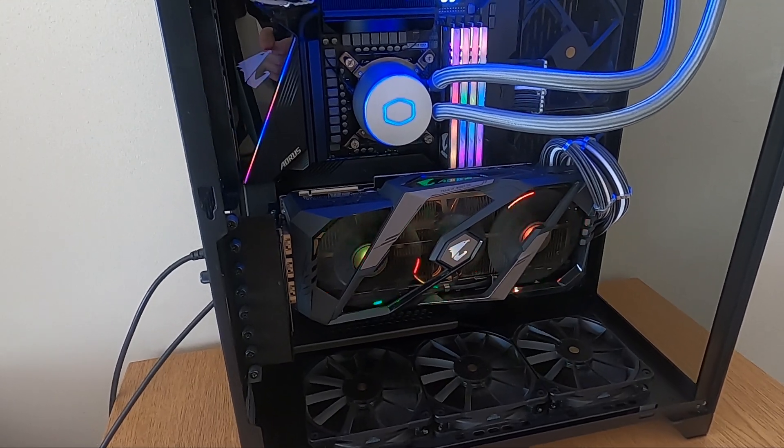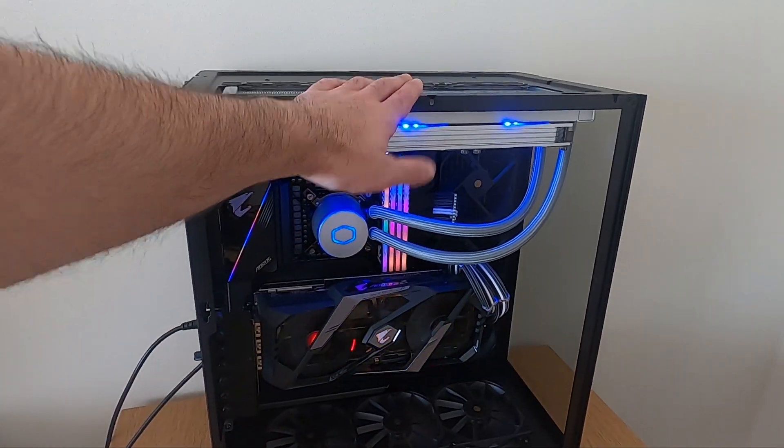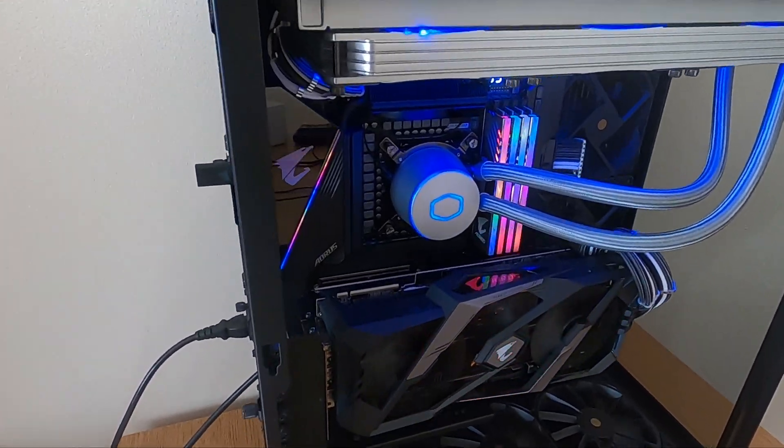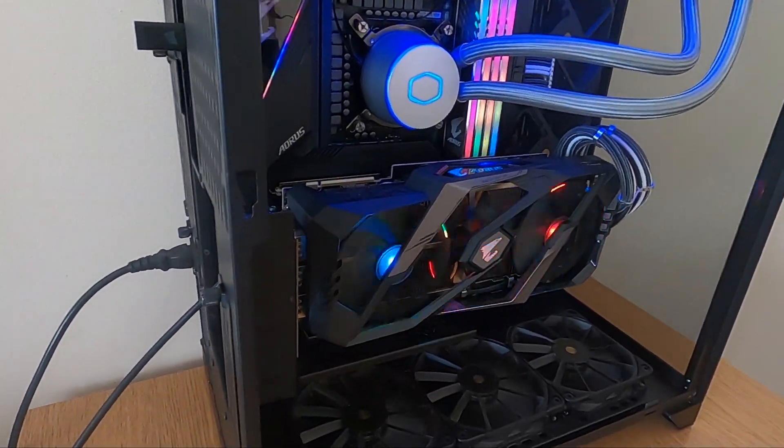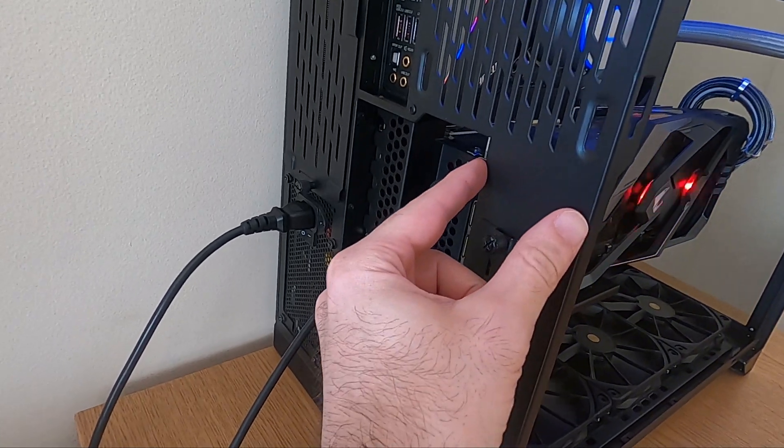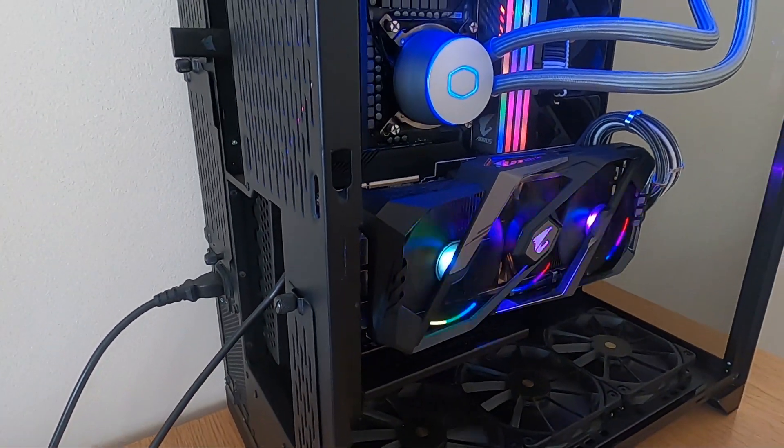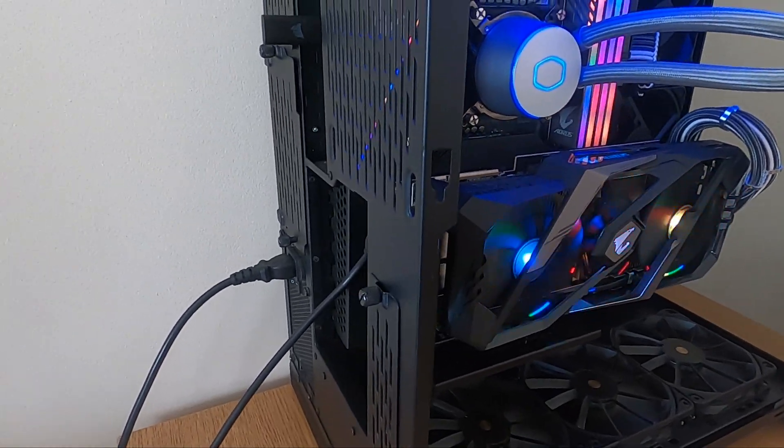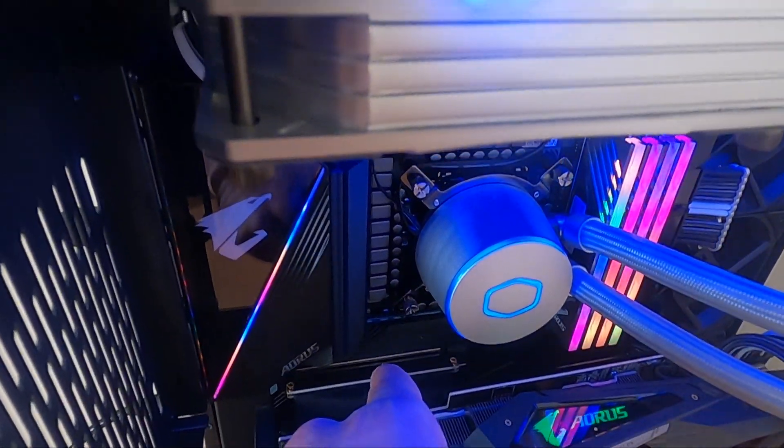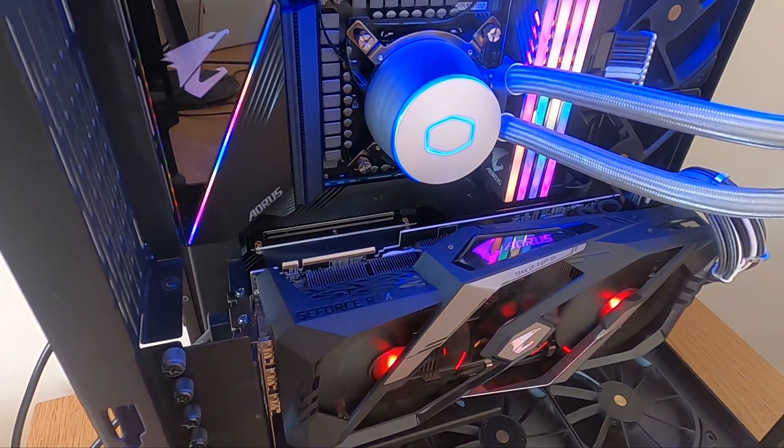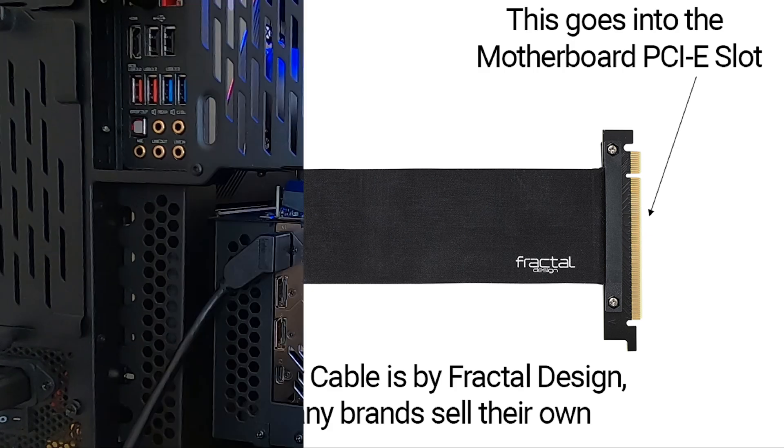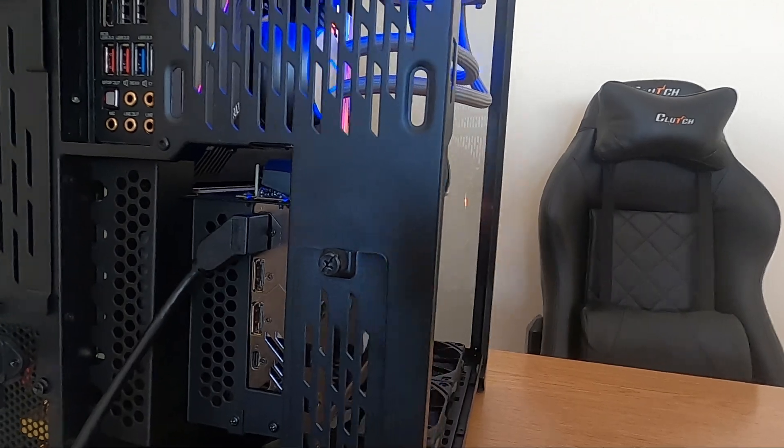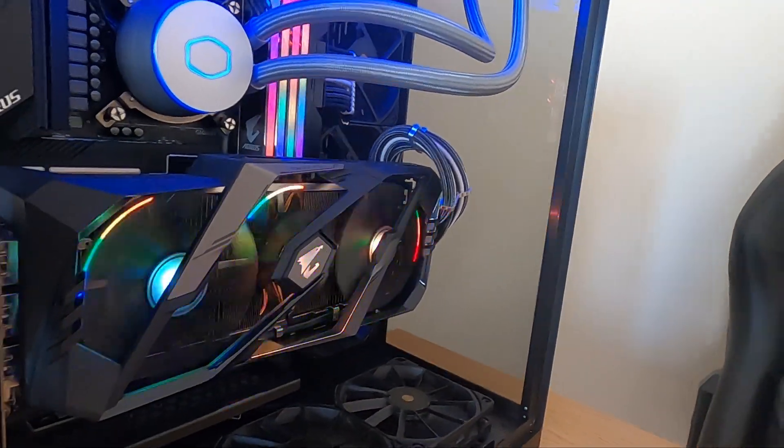Now some cases allow you to mount your GPU vertically, so they will usually have a slot right here that will allow you to mount your GPU. You will need a riser cable—this is a cable that will allow you to connect your motherboard to your GPU. Now the thing in this case is that if you do so, usually the GPU will be very close to the side panel of the case.